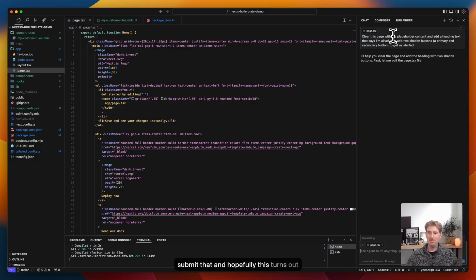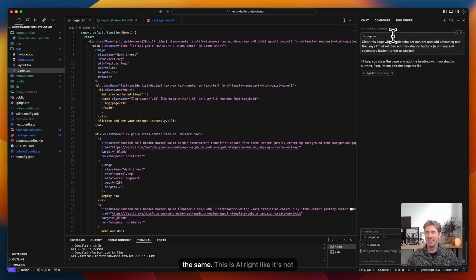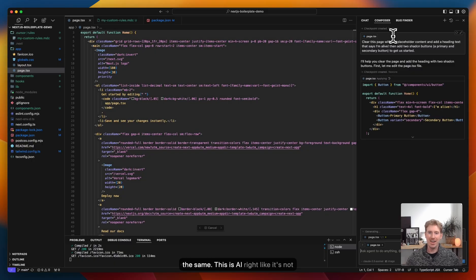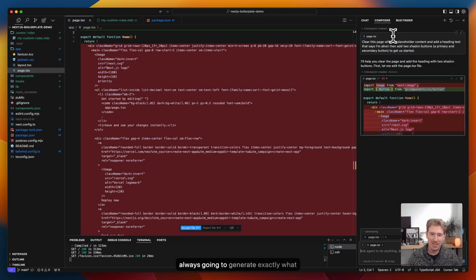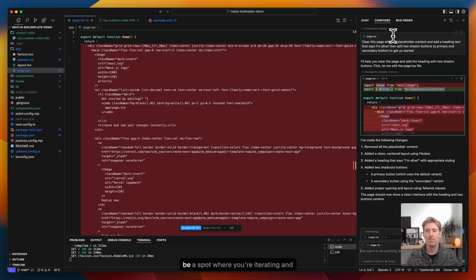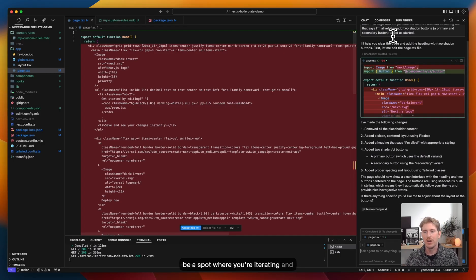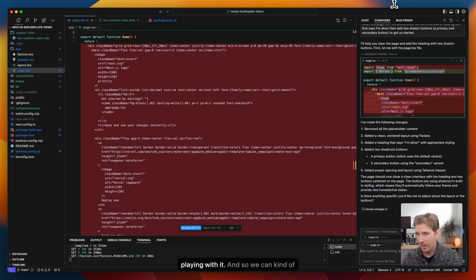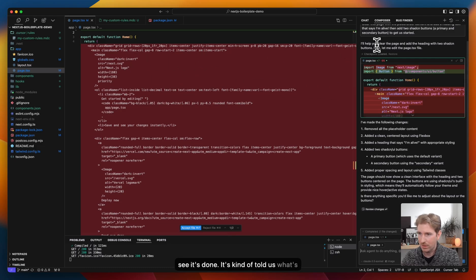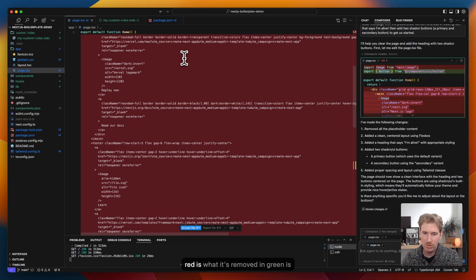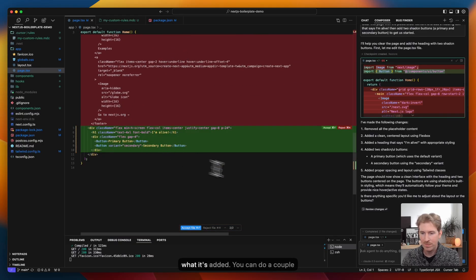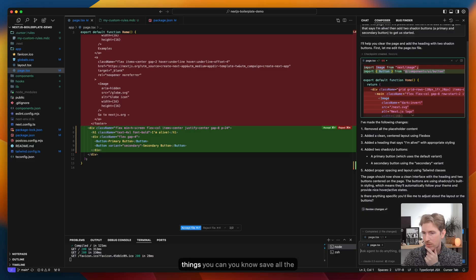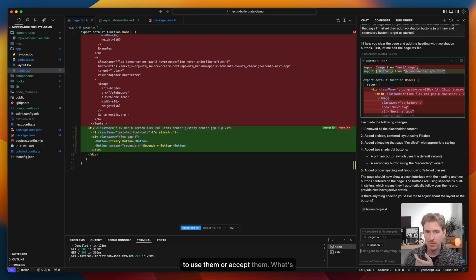And so we'll just submit that. And hopefully this turns out the same. This is AI, right? It's not always going to generate exactly what you want in the first try. So this might be a spot where you're iterating and playing with it. And so we can see it's done. It's told us what's happening. You can see the changes in red is what it's removed. In green is what it's added. You can do a couple of things. You can save all the changes, reject them if you don't want to use them or accept them.